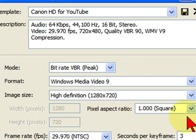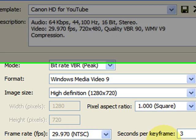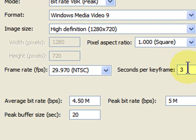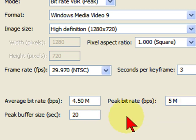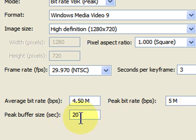The reason we use square is because this video is going to the web and the web displays video in square pixels rather than the rectangular pixels you would have on a TV. The frame rate is 29.97, assuming you're NTSC. The seconds per keyframe is three. The average bit rate is 4.5 and the peak bit rate is 5 megabits, and the peak buffer size is 20.